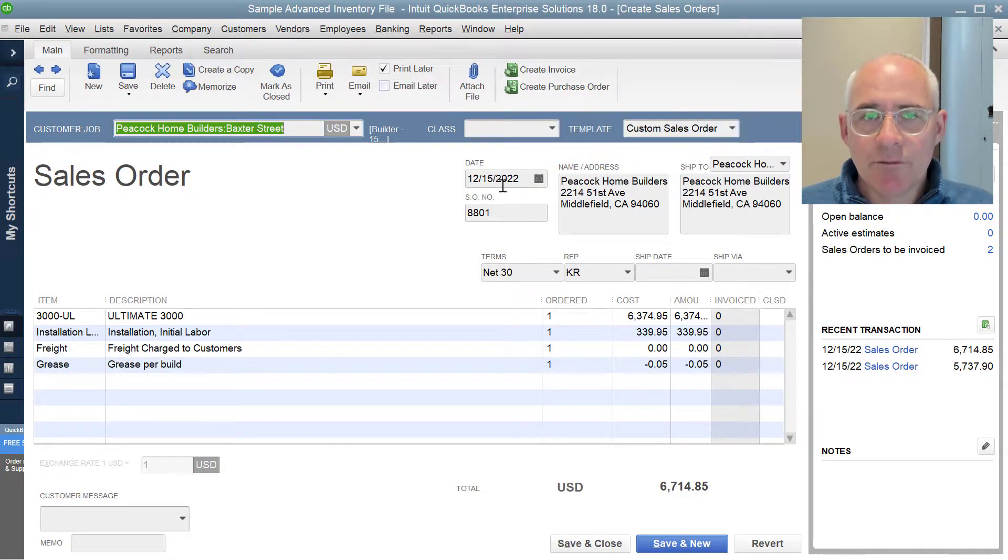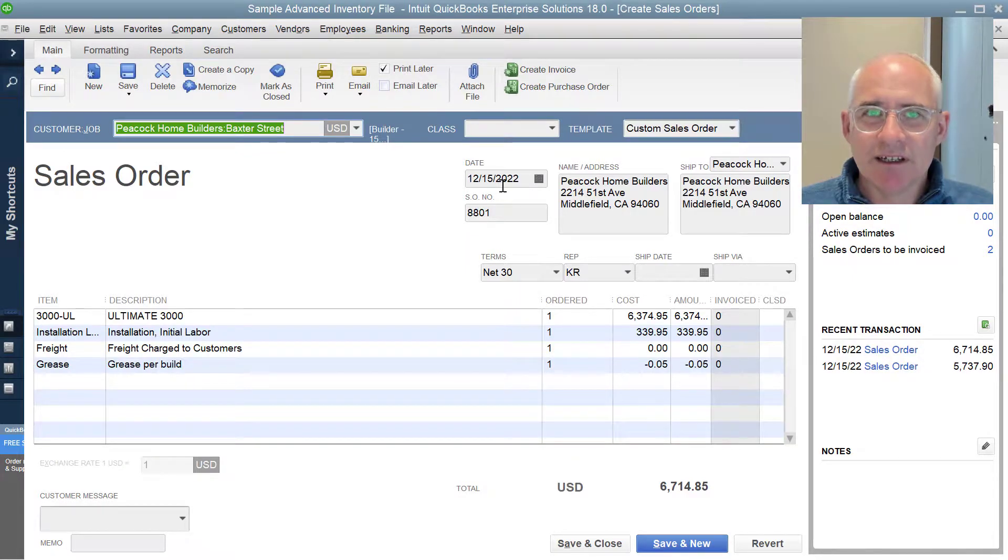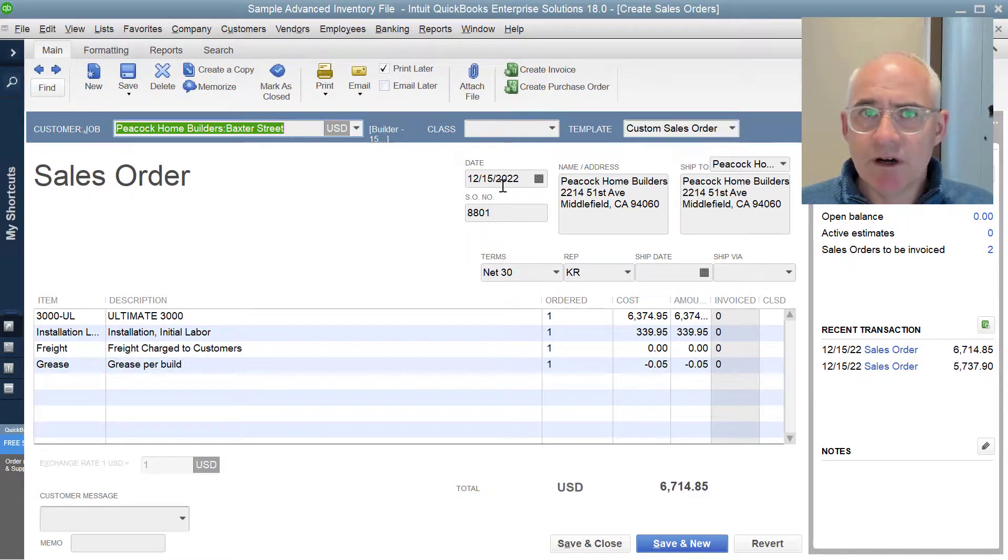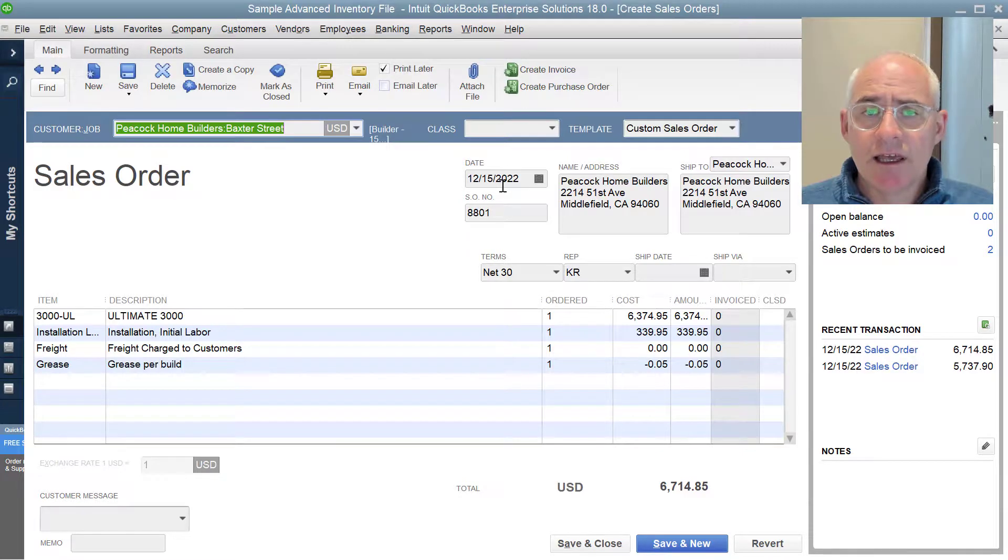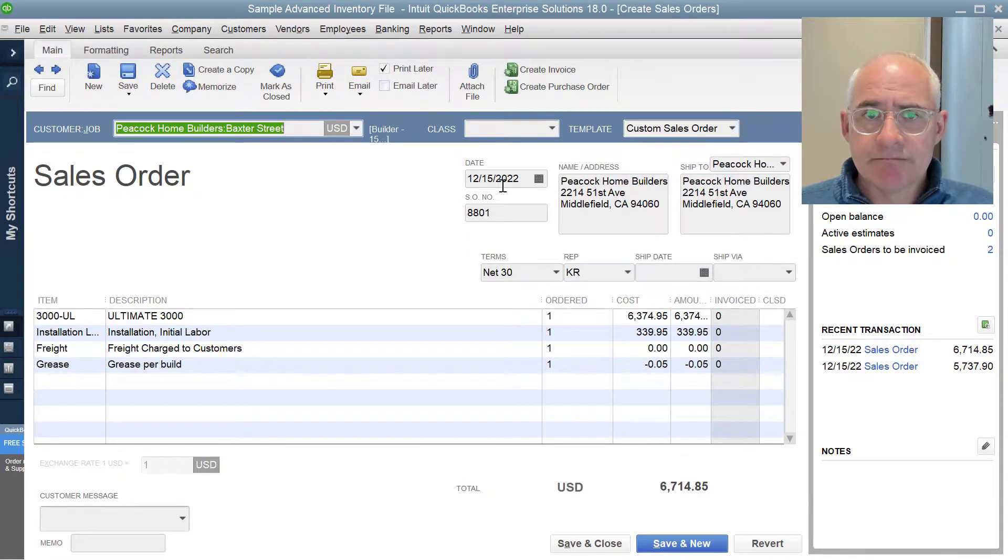So what I'm going to show you in this demonstration is how you can import sales orders that are held in a text file, an Excel file or even an IIF file and get those into QuickBooks desktop using Z-Axis.